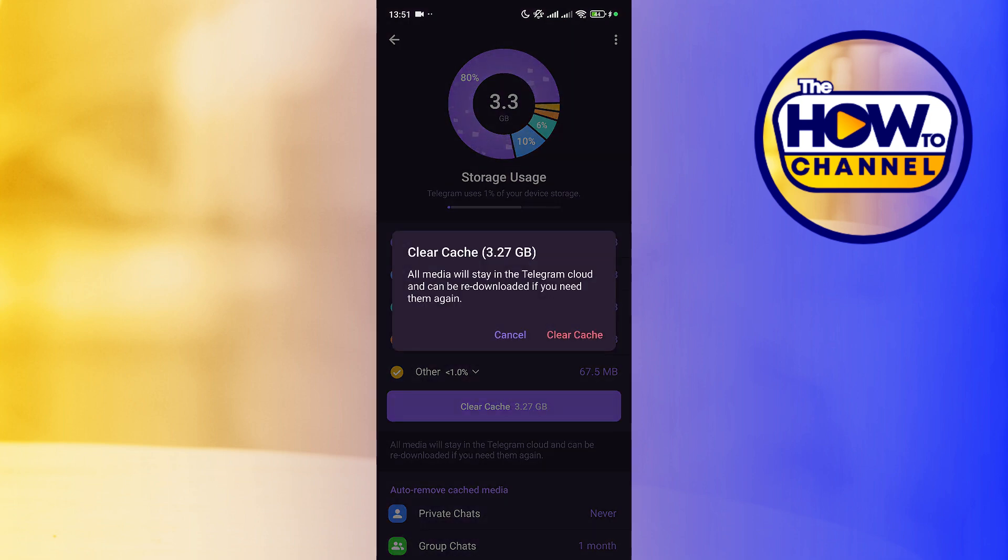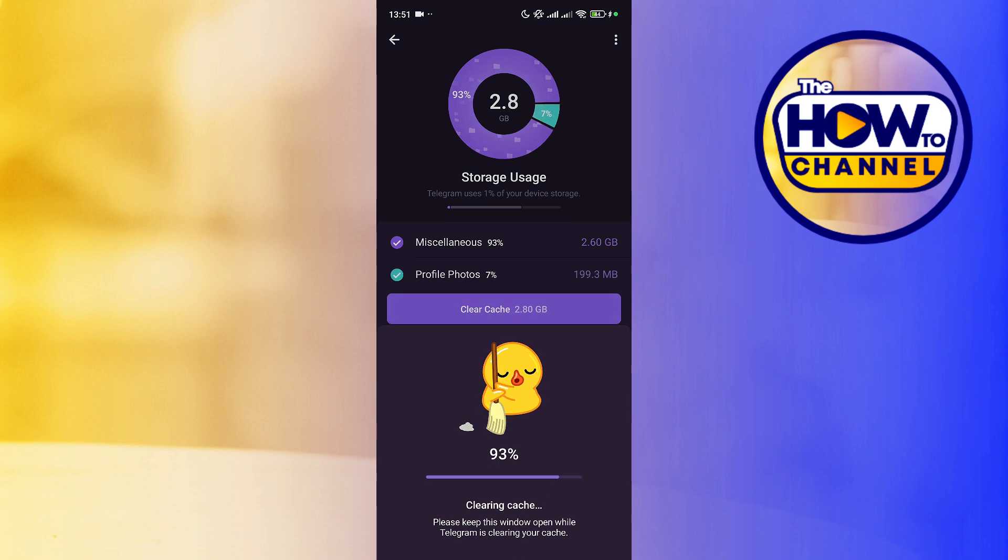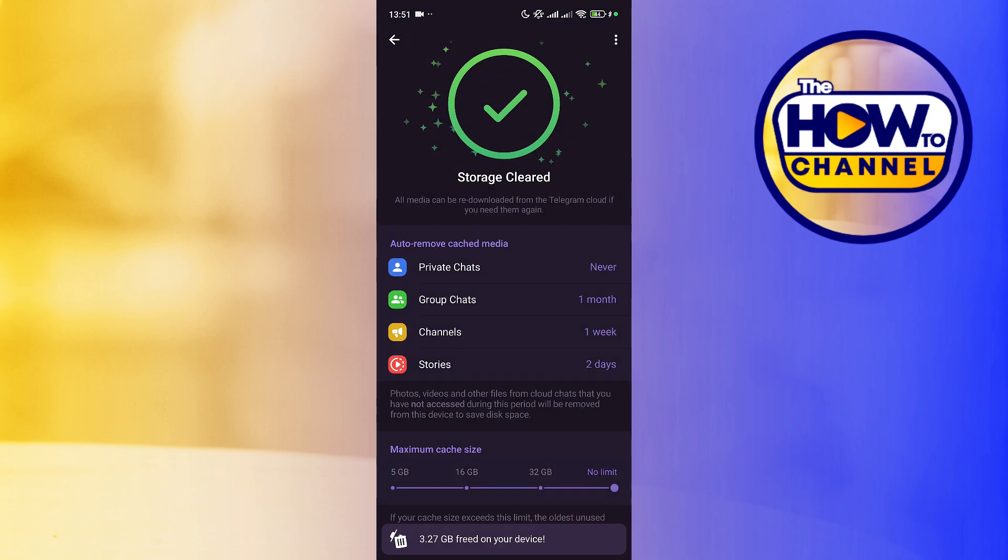A message will appear that tells us that all multimedia content can be downloaded again if we need it. We press the delete cache button and wait for a few minutes on this screen until the message appears that the cache has been successfully cleared.